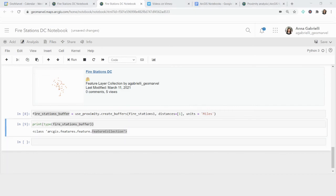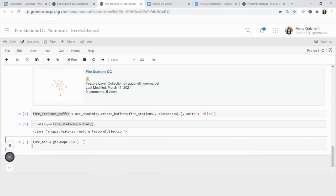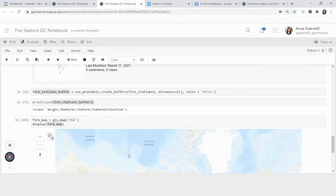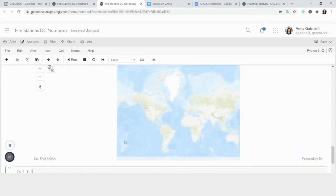So in order to visualize this, what I'm going to do is make a map called fire_map, and then I'm going to display it. So create my map, give it a variable, display it for the notebook. And it's pretty much just going to show the globe, no data on this map.